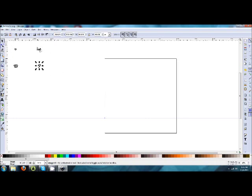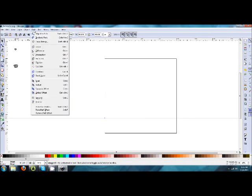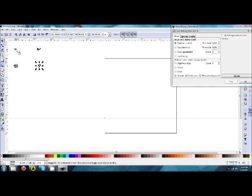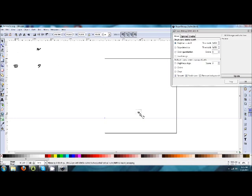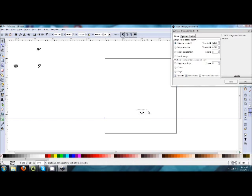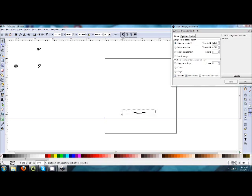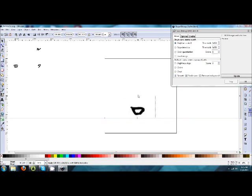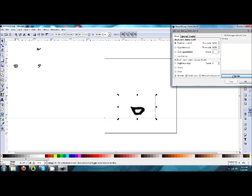I'm going to go to Path and Trace Bitmap. Because what I need to do is turn each of these images from a PNG image to a vector image. And Trace Bitmap will allow me to do that. So I'll drag the first image onto the template, resize it to its correct size, and click Update.